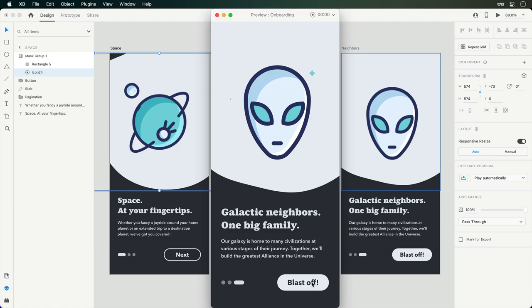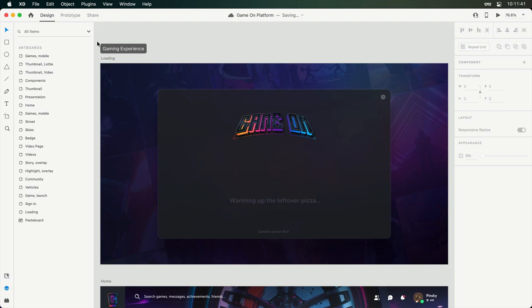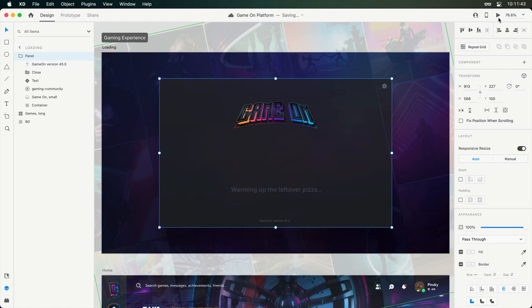As you're building out your interactions, you'll surely run into scenarios where you'd like a transition to take place after an animation has completed. On this artboard, I've designed a loading screen which contains a Lottie animation. But once it wraps up, it just sits there.